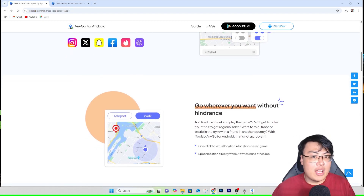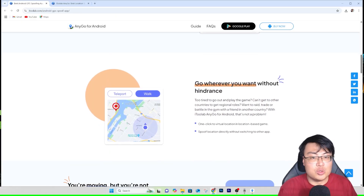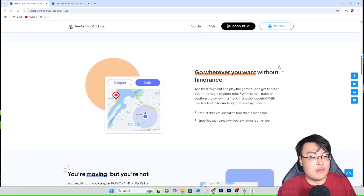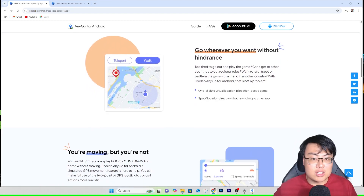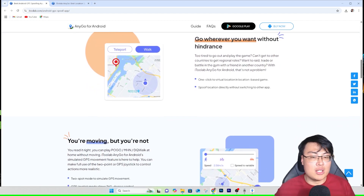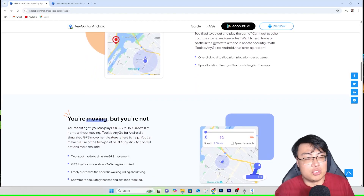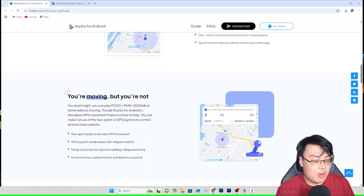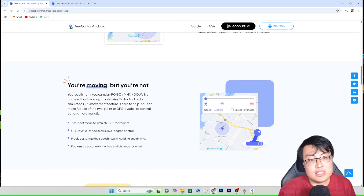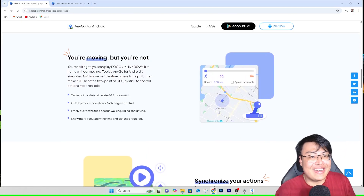They have the Android app, the PC version, and the Mac and iOS version as well, so they cover all kinds of operating systems. It all works the same way as what I'll be demonstrating today. Let me go ahead and show you the app on my Android phone and how it successfully spoofs my location.